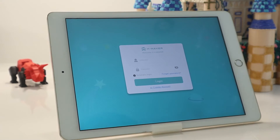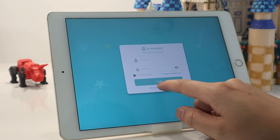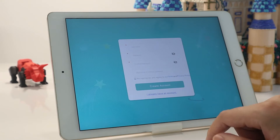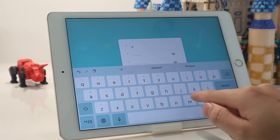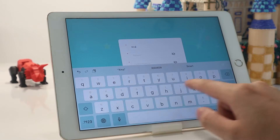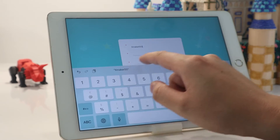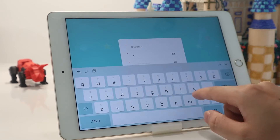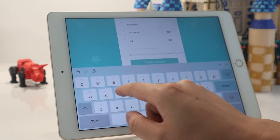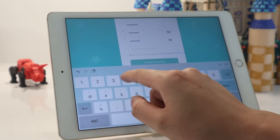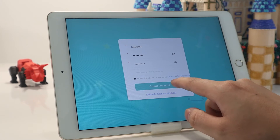When you launch Xmaker app for the first time, please sign up for an Xmaker account by clicking Create Account. Fill in the username, set your password, tick the checkbox, and then click Create Account.